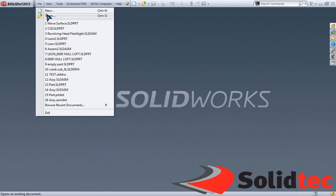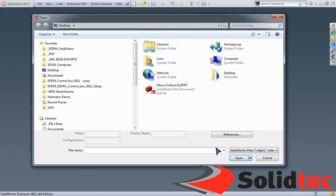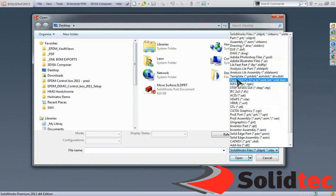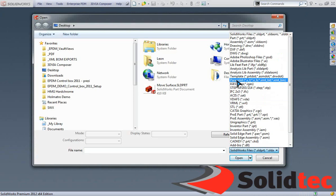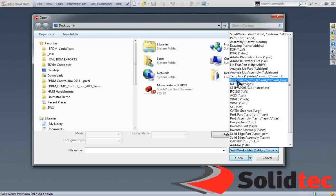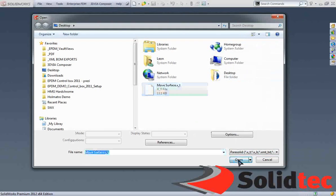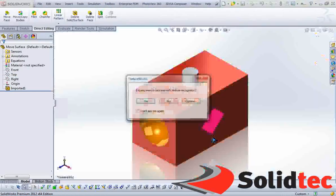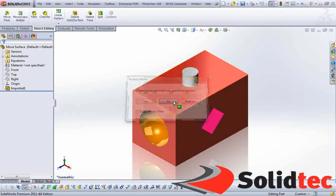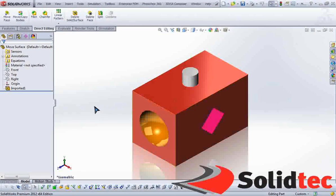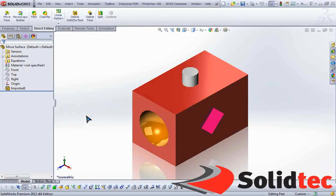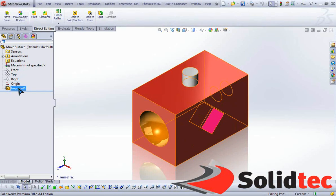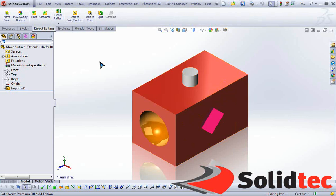It is very handy in situations where you receive Parasolids, IGES, or STEP files from somebody and you possibly want to make some changes to that model. In our case, once we've opened the Parasolid, we see we have a single feature within our feature manager tree, which is pretty much a dumb solid to us.